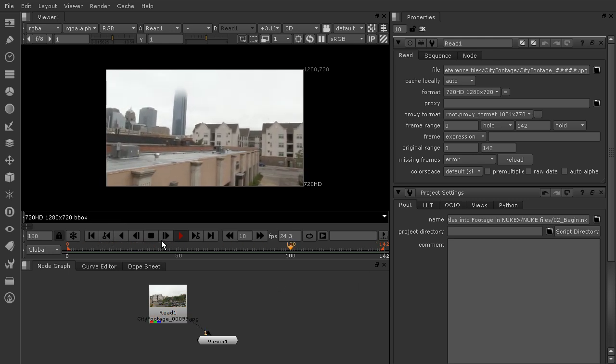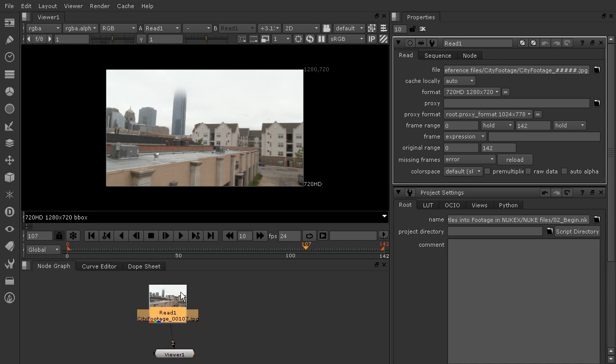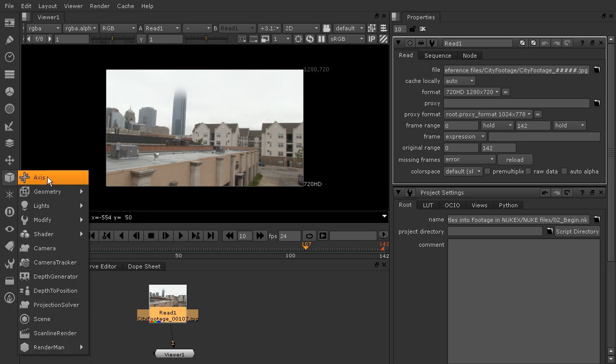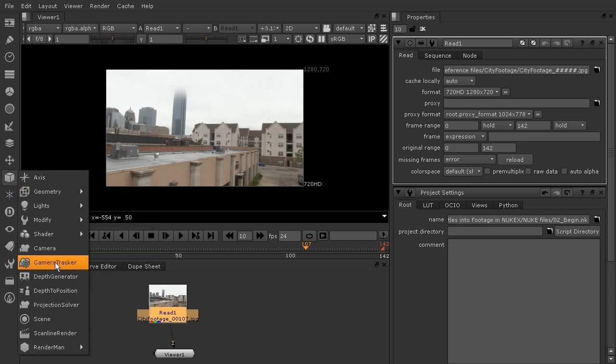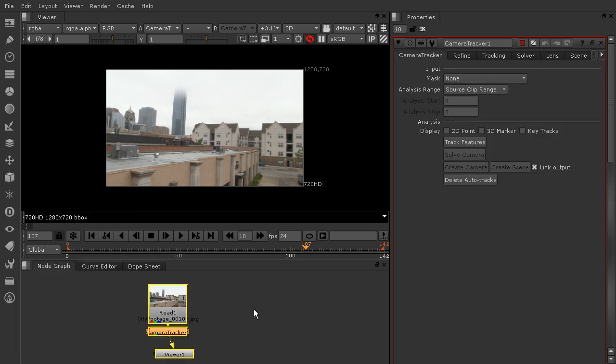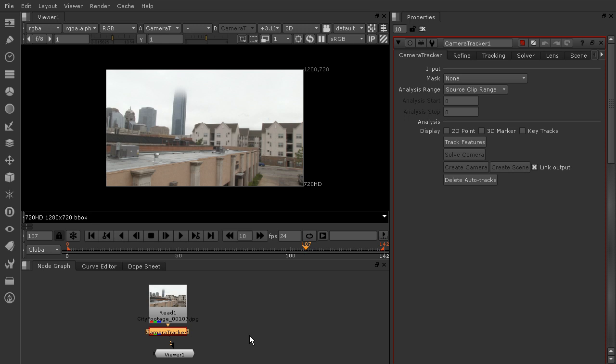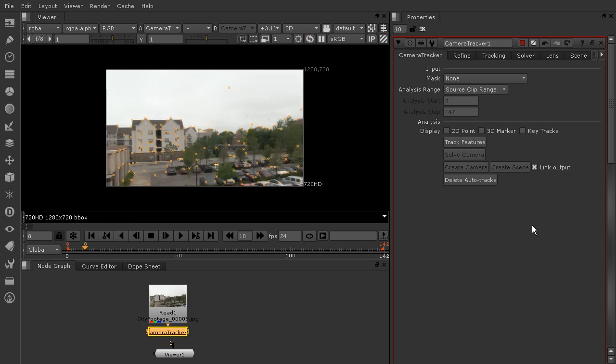With my footage selected, we're going to come over here to our 3D nodes and go down to Camera Tracker. If you just choose that, it'll take a second, but it's going to drop in your Camera Tracker node. There are several different options you have to choose from here. But before we really start refining this and changing a lot of things, I'm just going to track our camera as it is. So just go ahead and click Track Features.